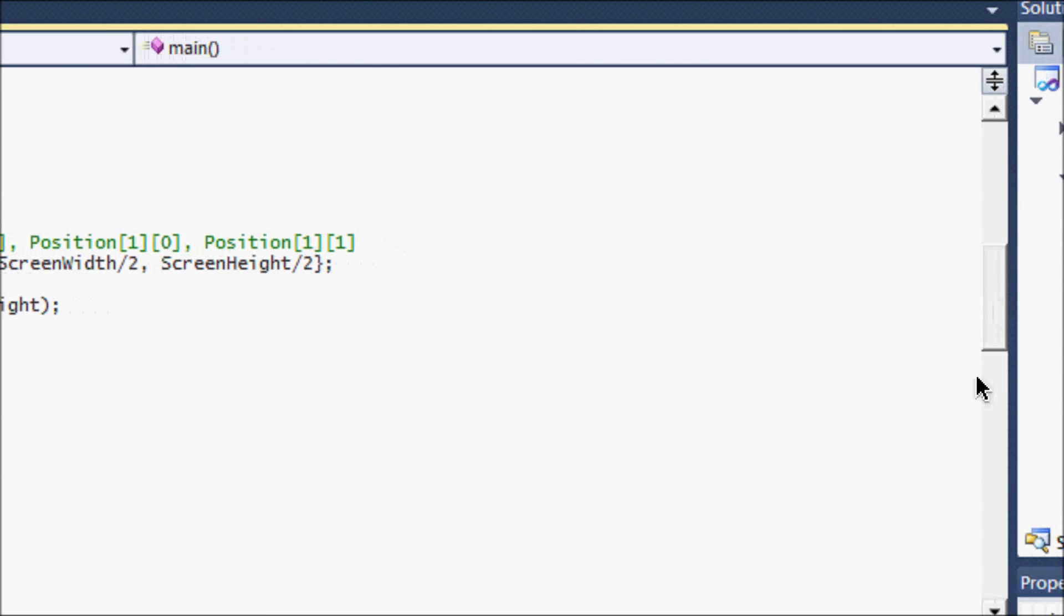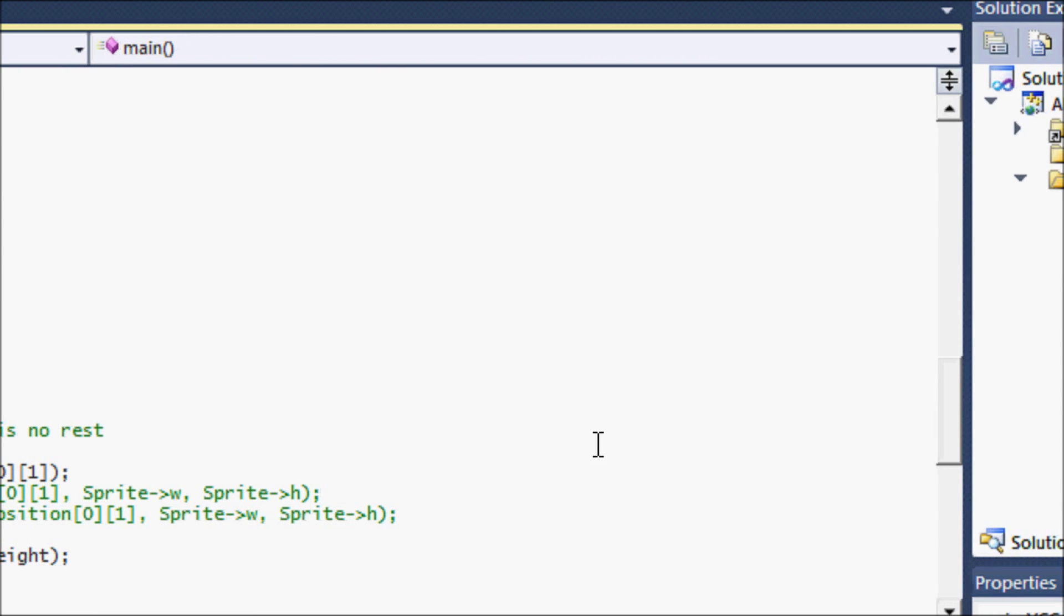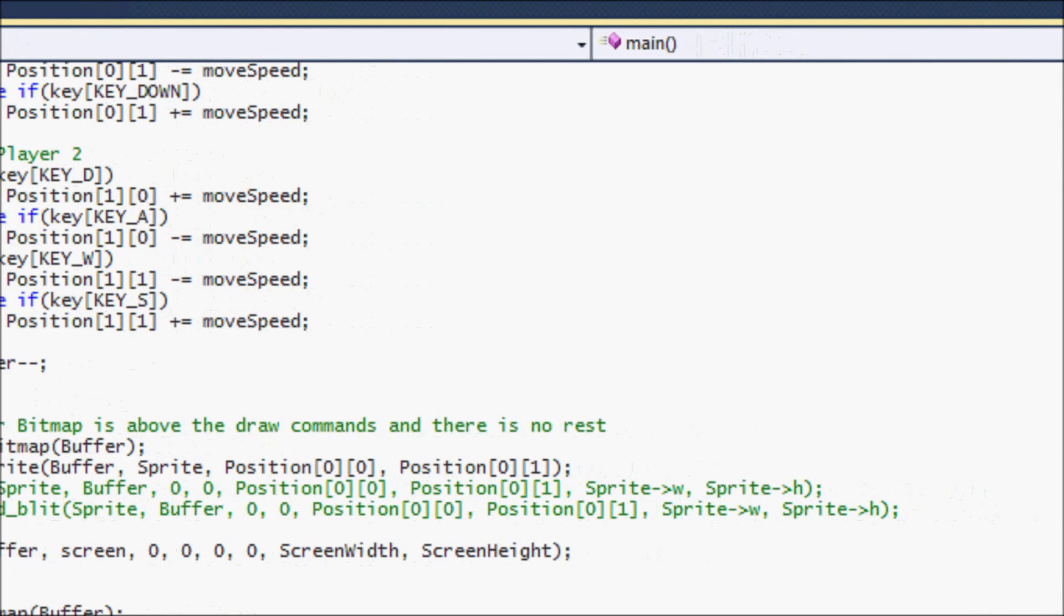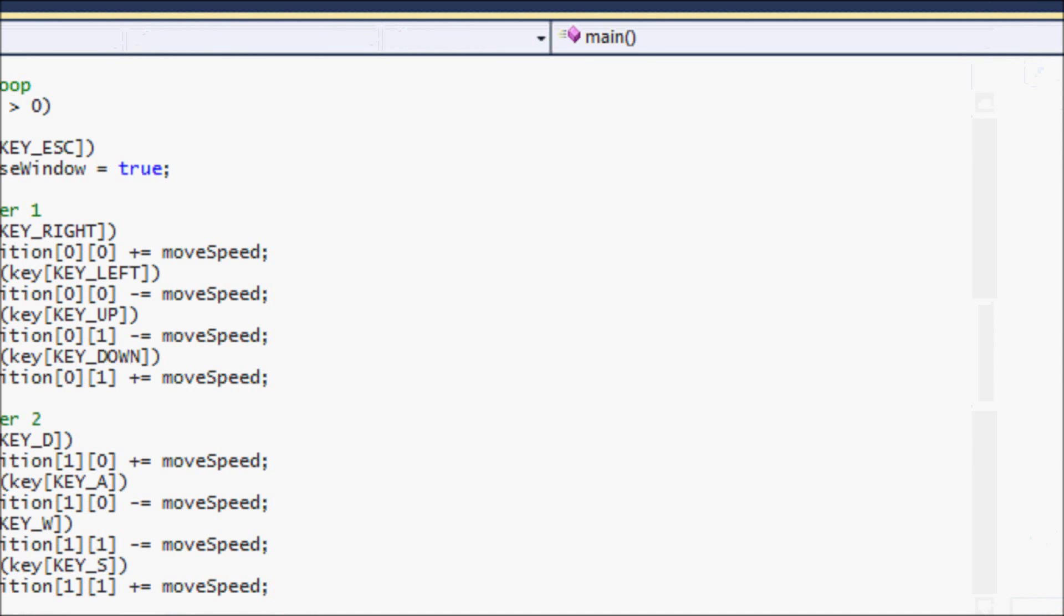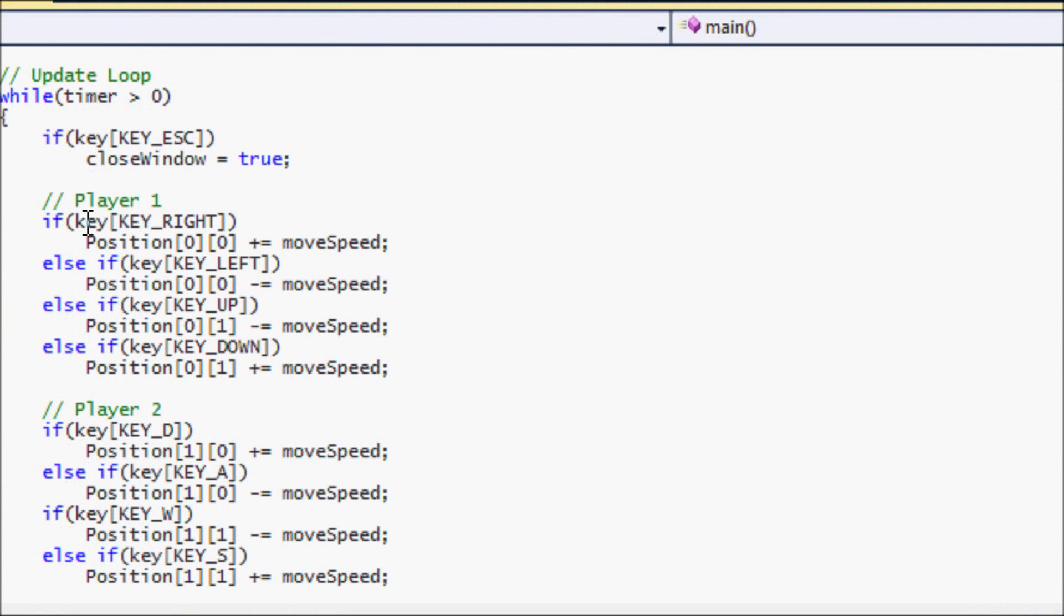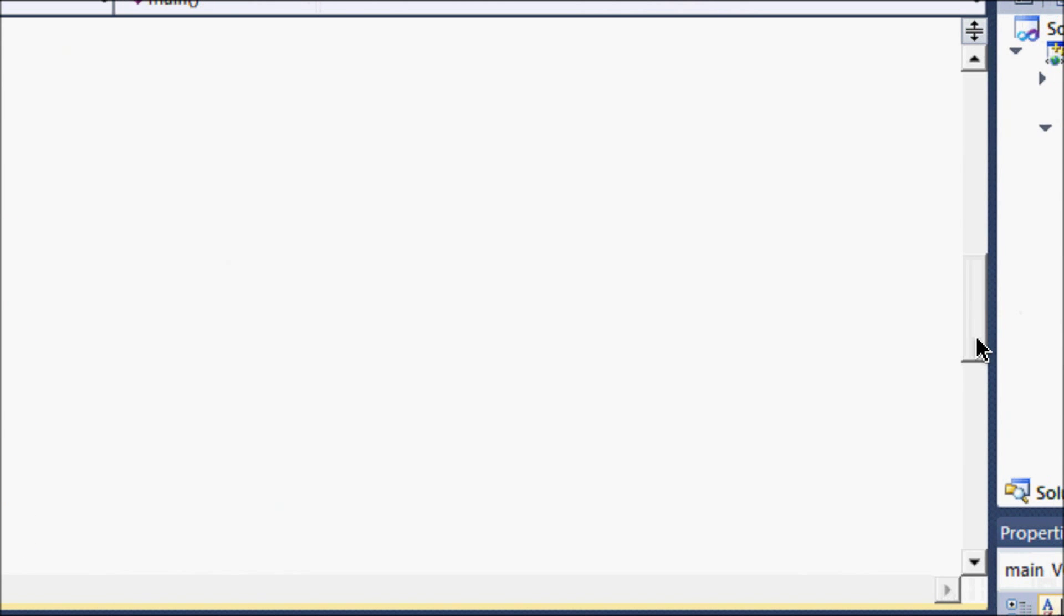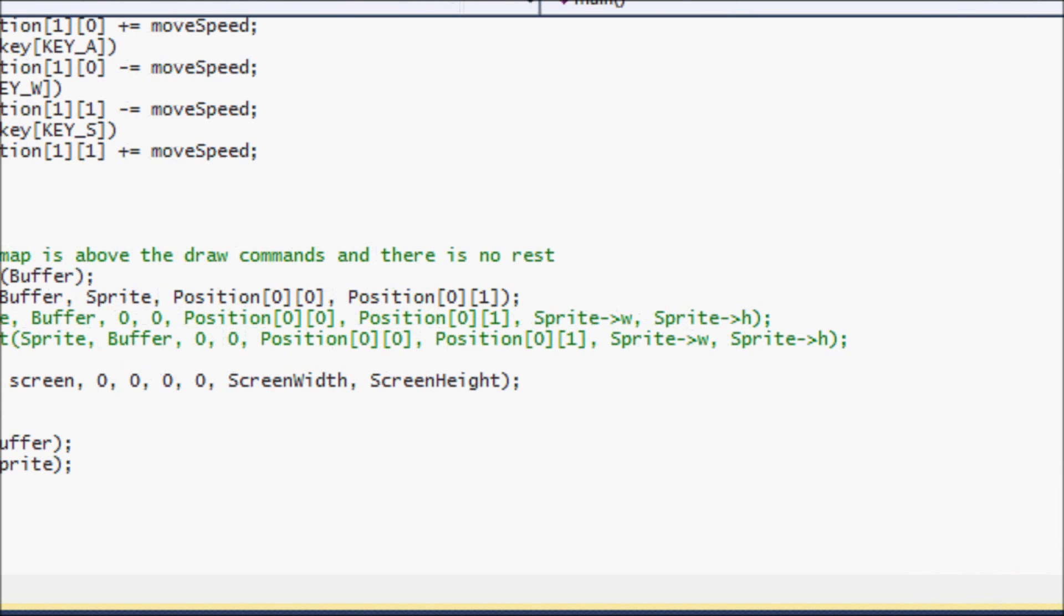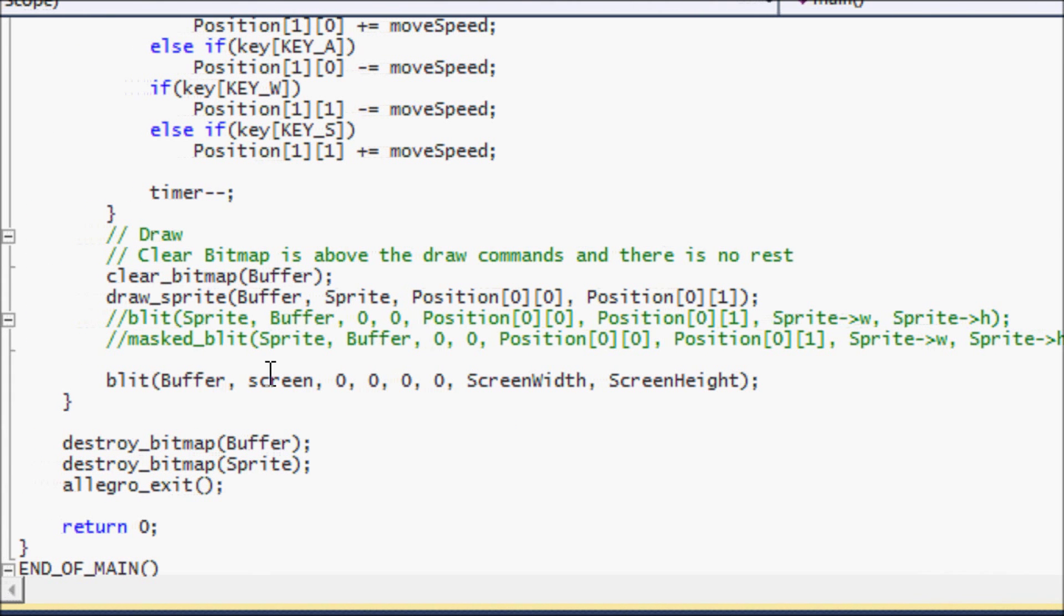So this is what we do. We want to be able to draw our Sprite to the screen. So we already have our movement code already on here. We just need to be able to draw. We need to be able to draw the Sprite on the screen so we can move our Sprite around the screen.